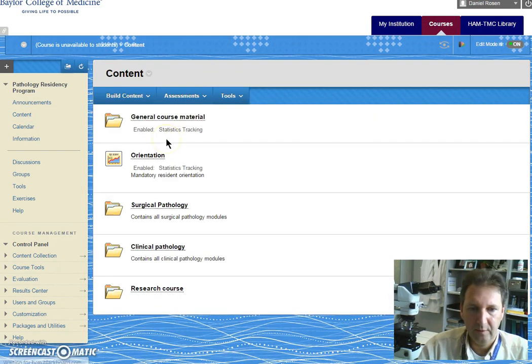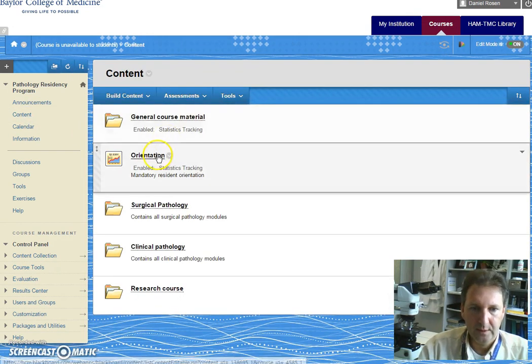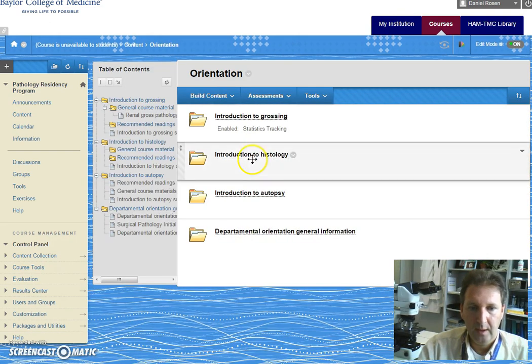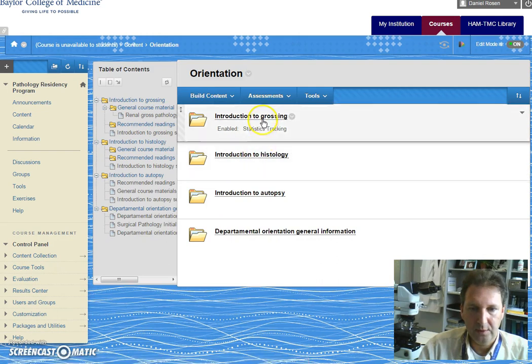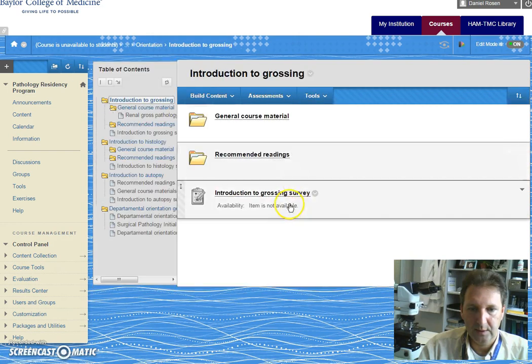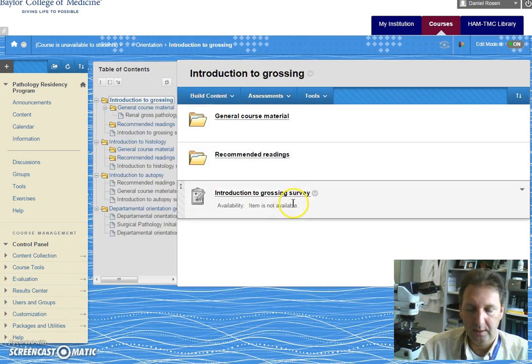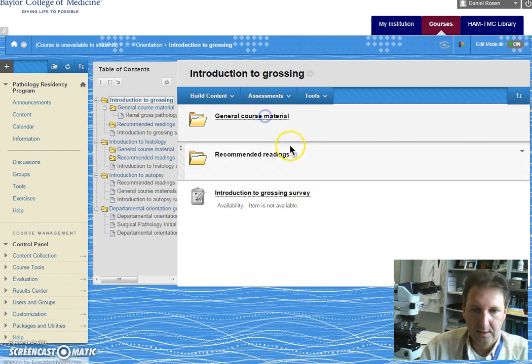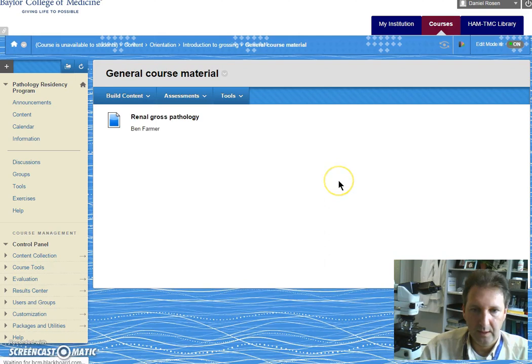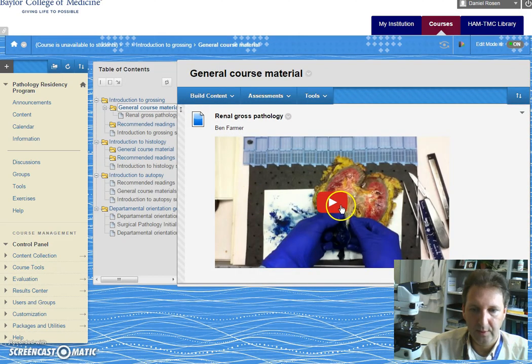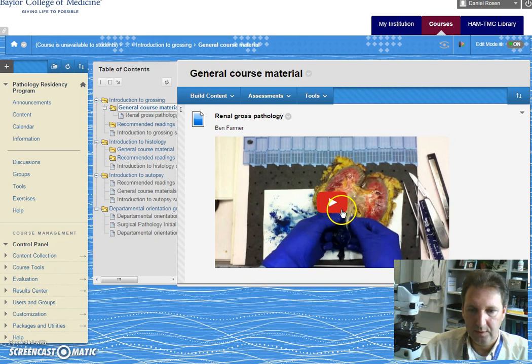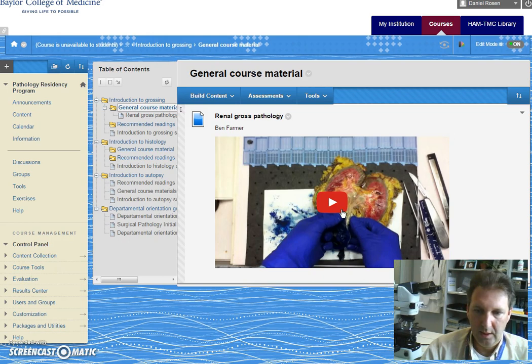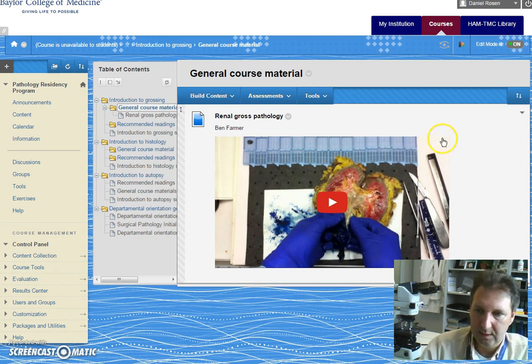In the content folder there's also general orientation material for the course. You'll find the introduction to grossing, histology, and so forth. In this case if you click on material you'll find I put an example video to show you just the type of content you will find as the teachers for each module and each lecture starts populating these folders.